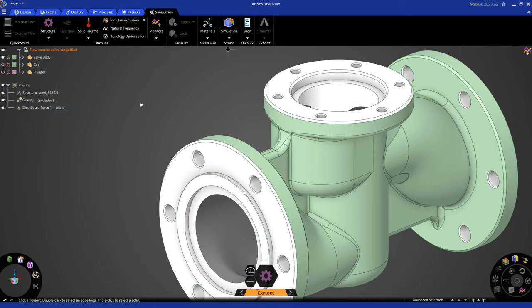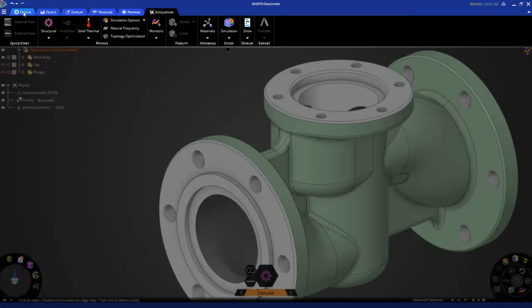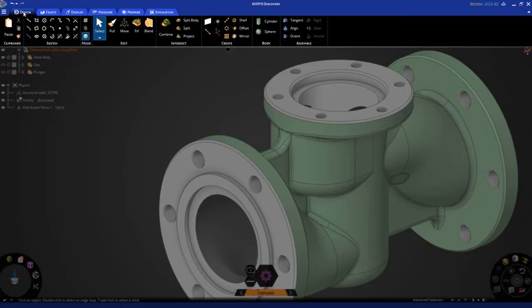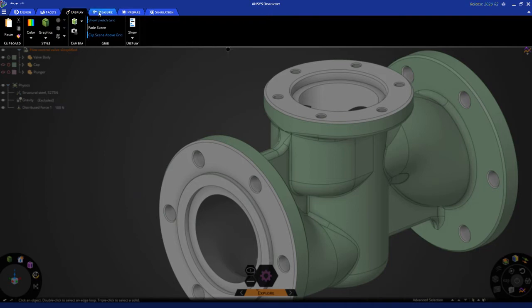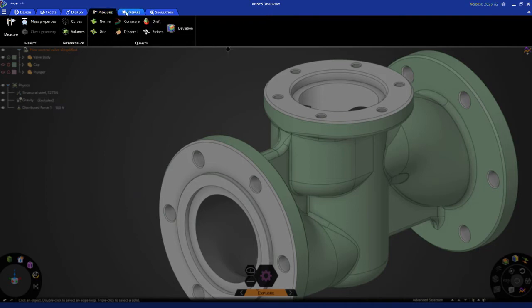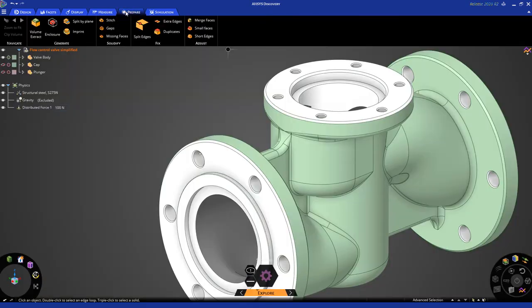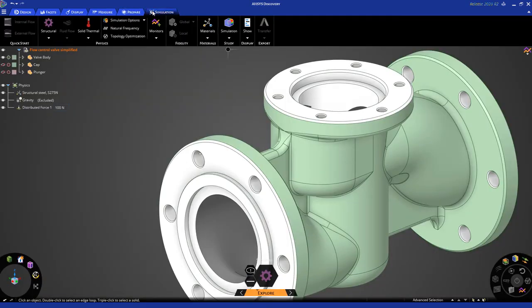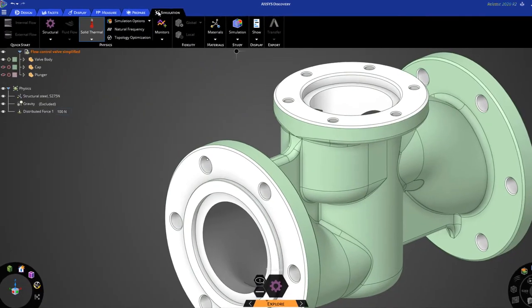Okay, now you can apply these inputs from the ribbon as well. You'll notice we have the simulation ribbon up here, but we also have other tabs on the ribbon, such as design, facets, display, measure, prepare, and so on.